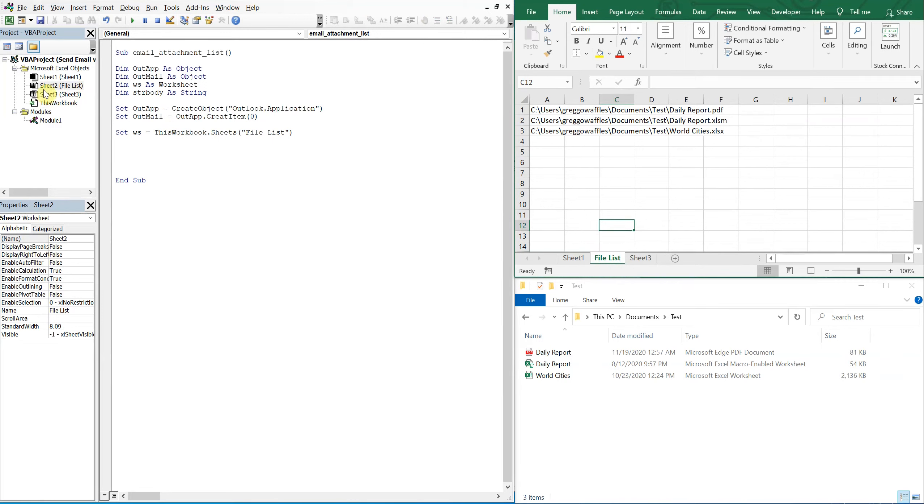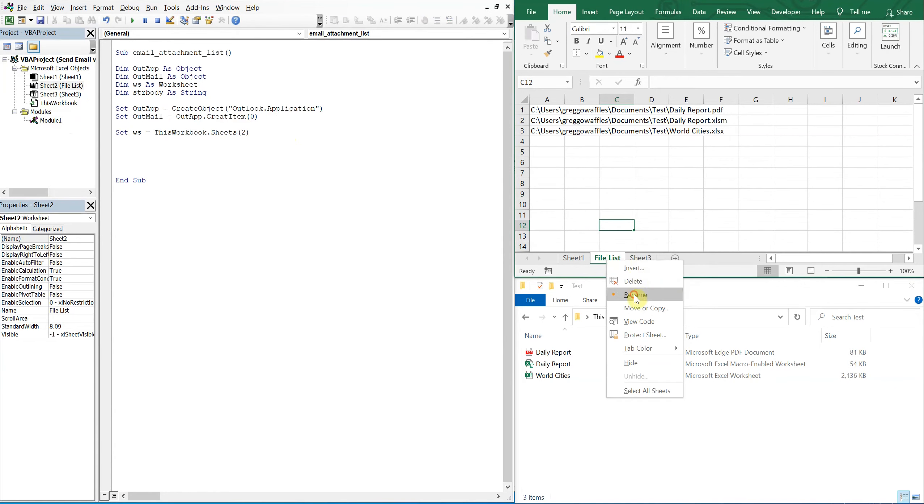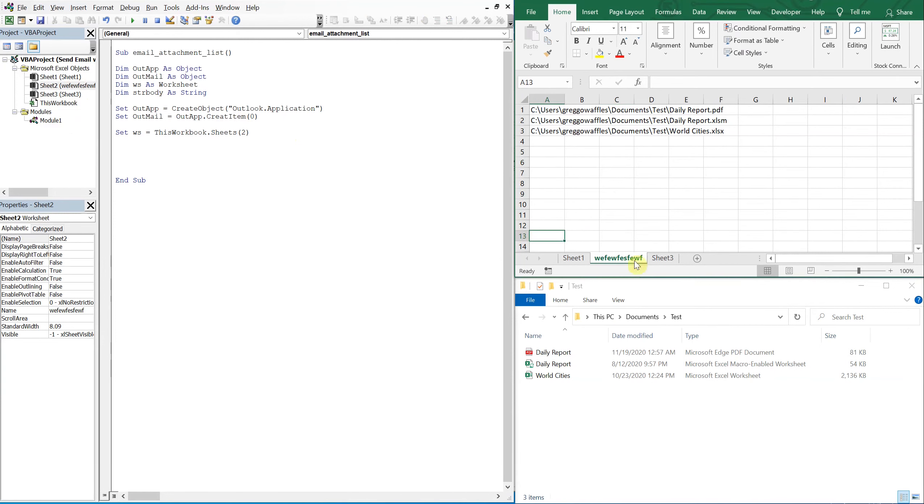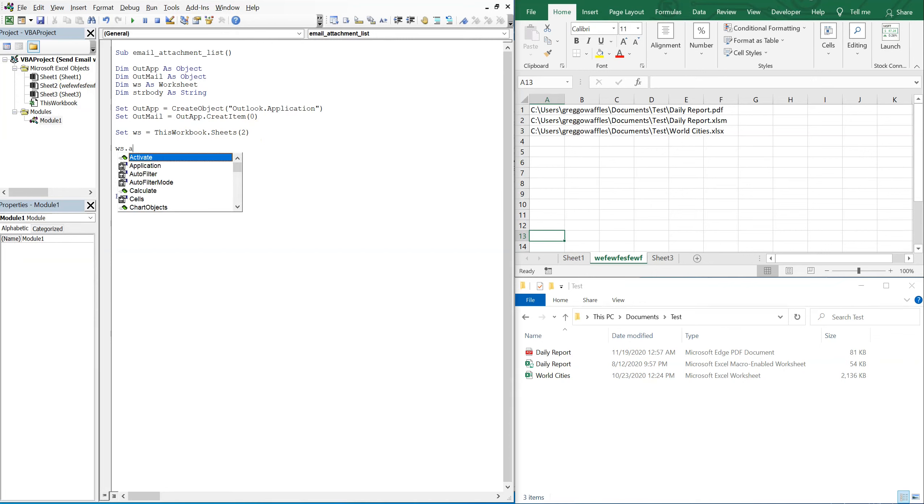So what I can do instead of actually writing the name in here, I can just put the number two. So now it doesn't matter what I call this tab, it'll still be referencing this tab whenever I call for two because it'll know that it's the second sheet. So we'll see it in practice once we get the code running. But now we want to activate our sheet, so WS activate.